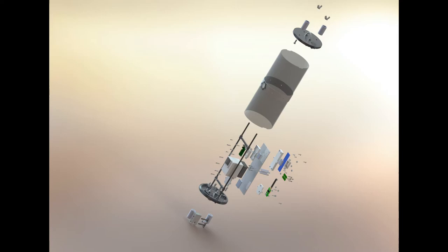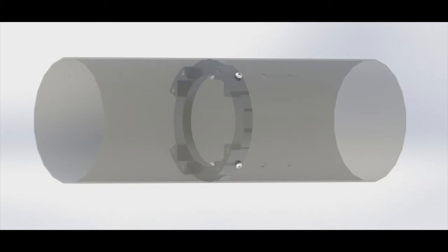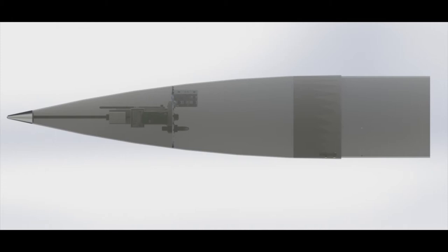Above that we have the e-bay, which is also connected using a coupler, however there are bolts in there and does not detach from the recovery tube. Above the e-bay we have the upper body tube, which is attached using bolts as well and does not detach from the e-bay. Above the upper body tube, we have the nose cone, which is where the payload is located, as well as the nose cone recovery system.